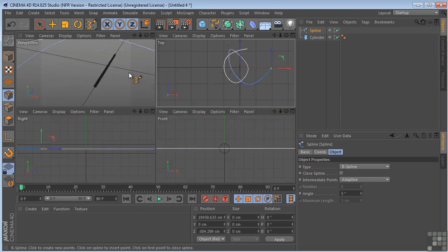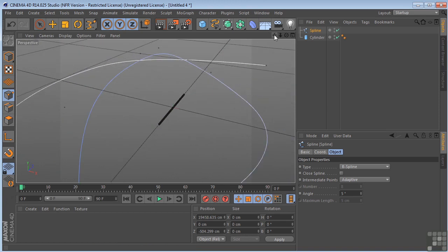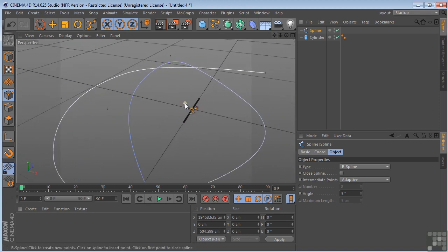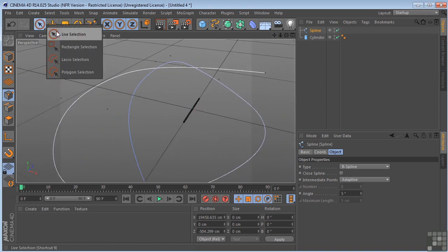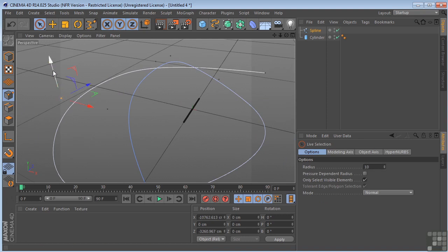And I'm going to just draw a little path for our cylinder to deform on. Let's go back here. So we've got our path.